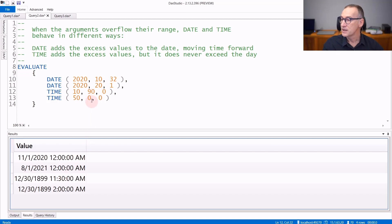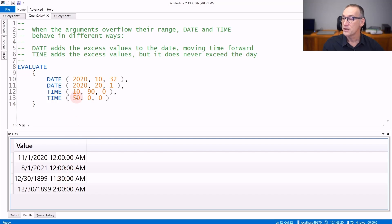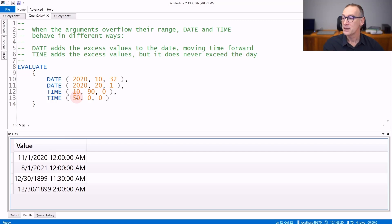You see that if I use 90, I go to 11:30 AM. And if I use 50 for the hours, I should go two days ahead,